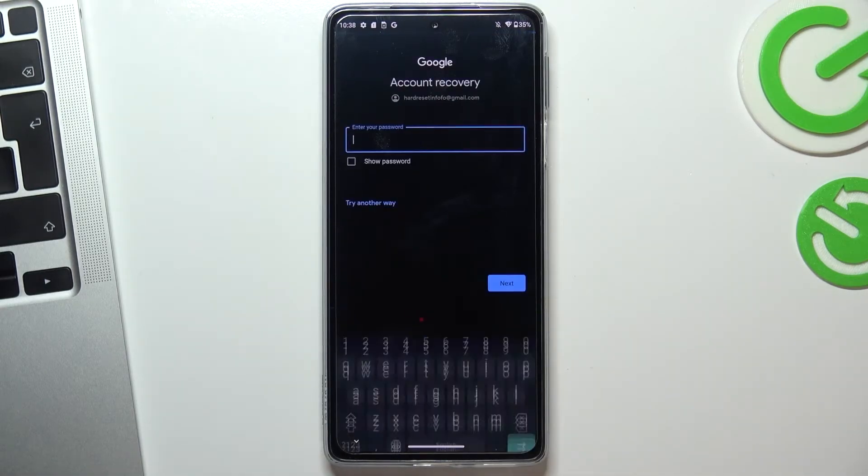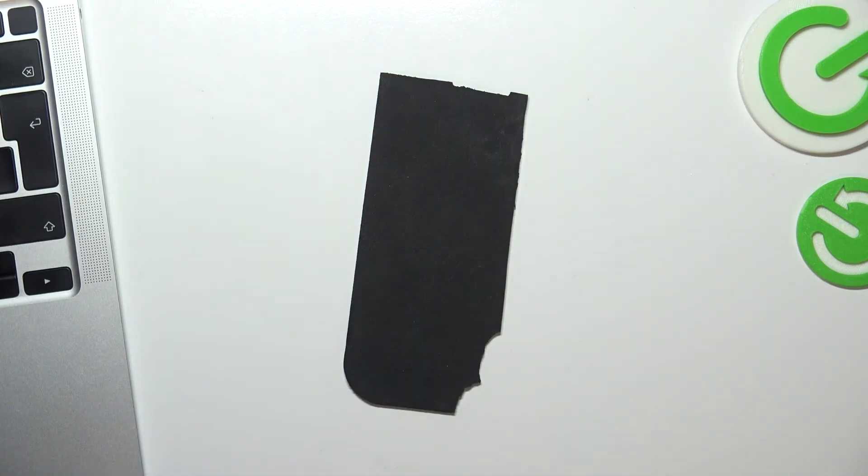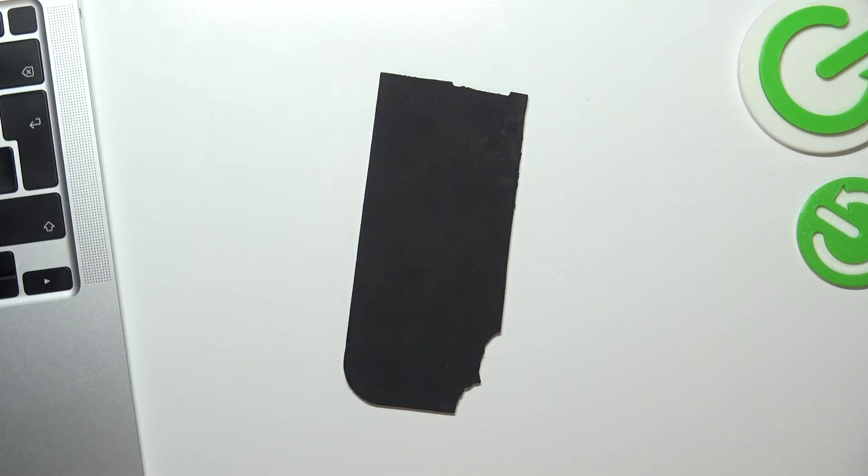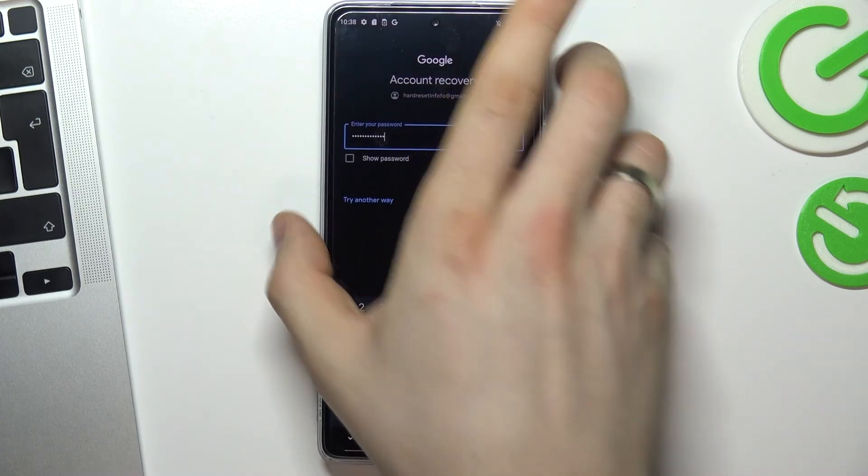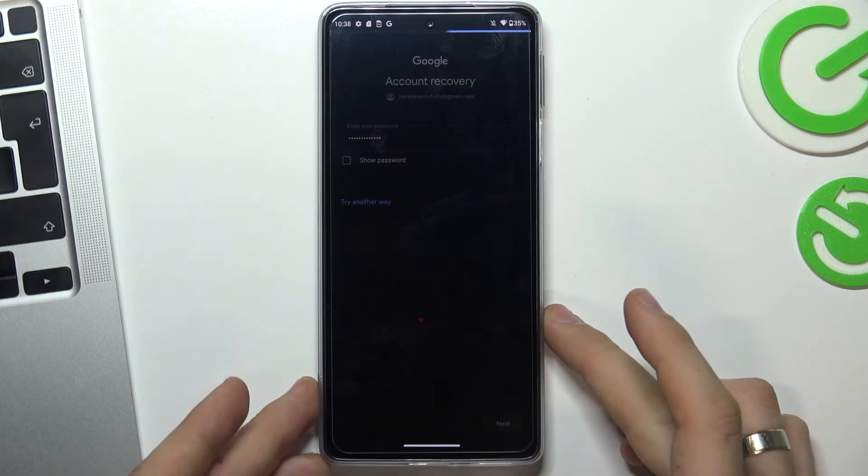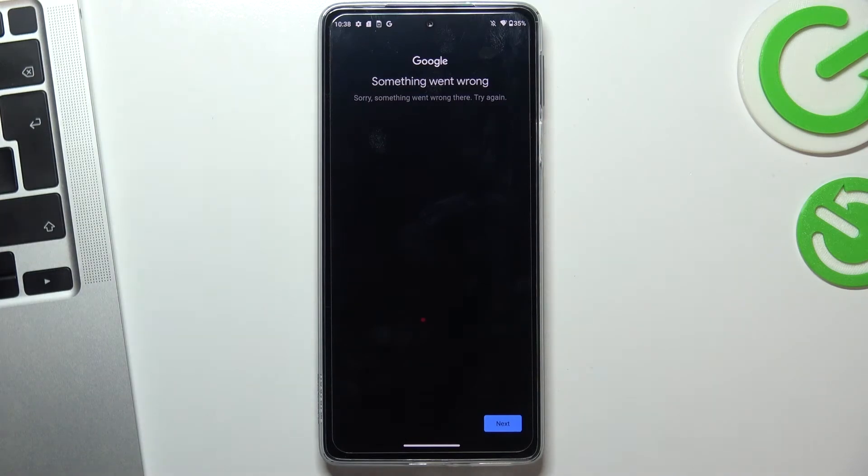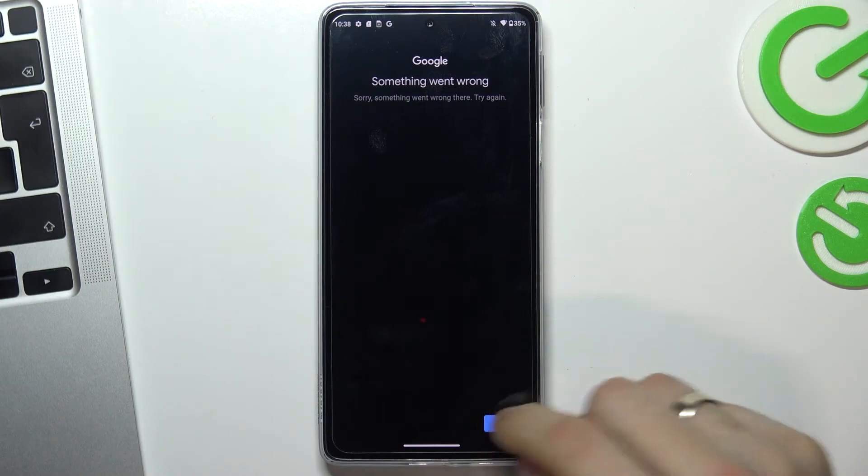Choose next and enter your password again. Choose next. Now we will see this message that something went wrong. Sorry, something went wrong. Try again.